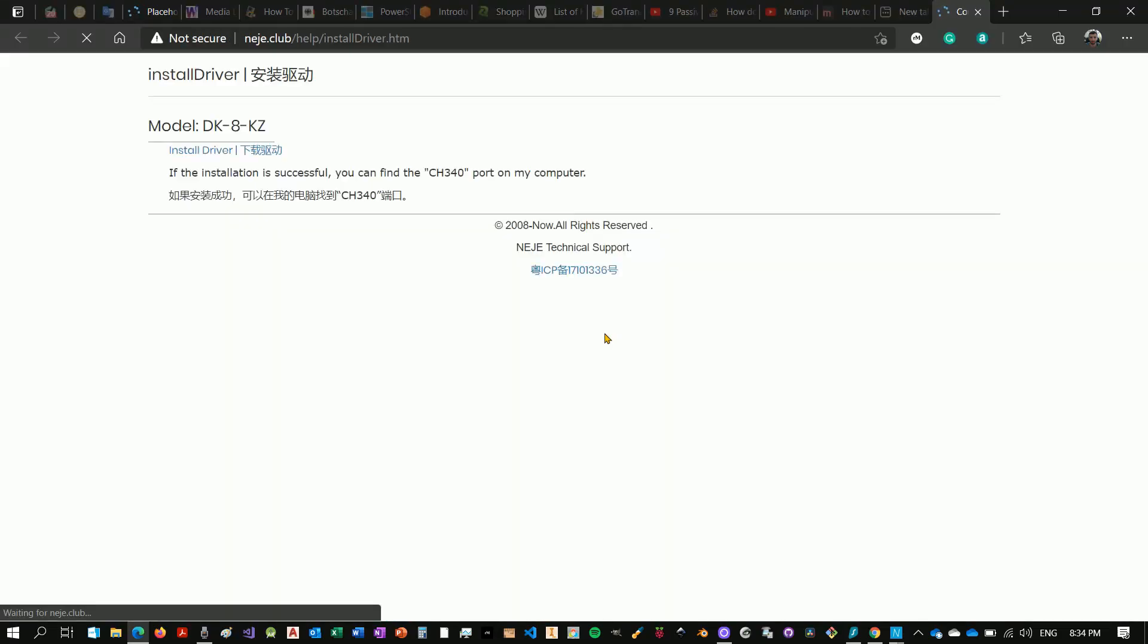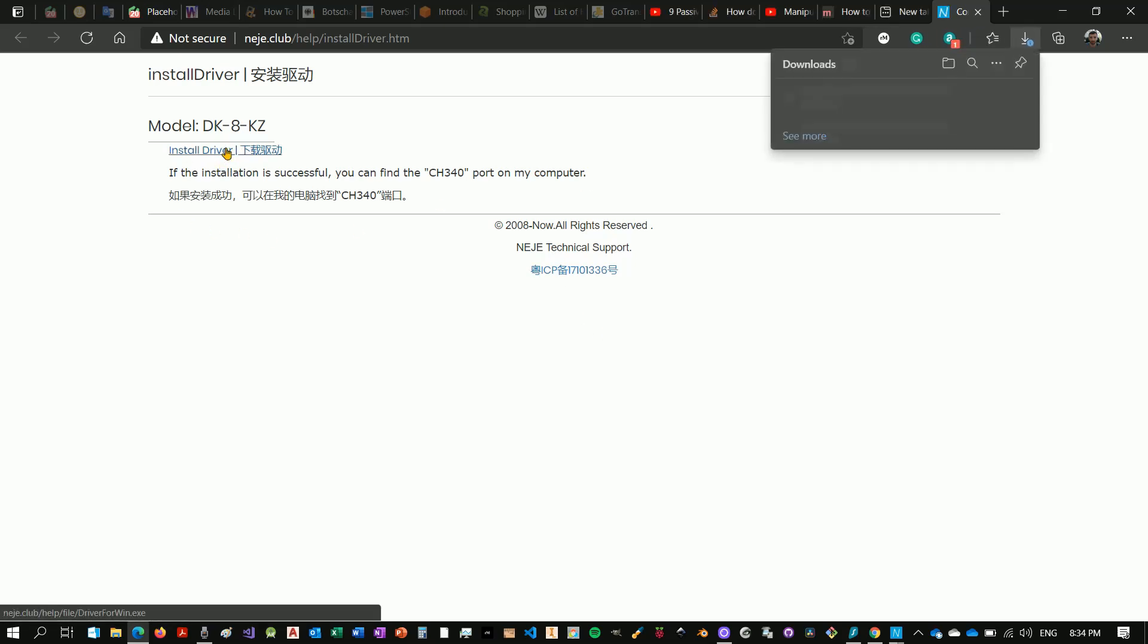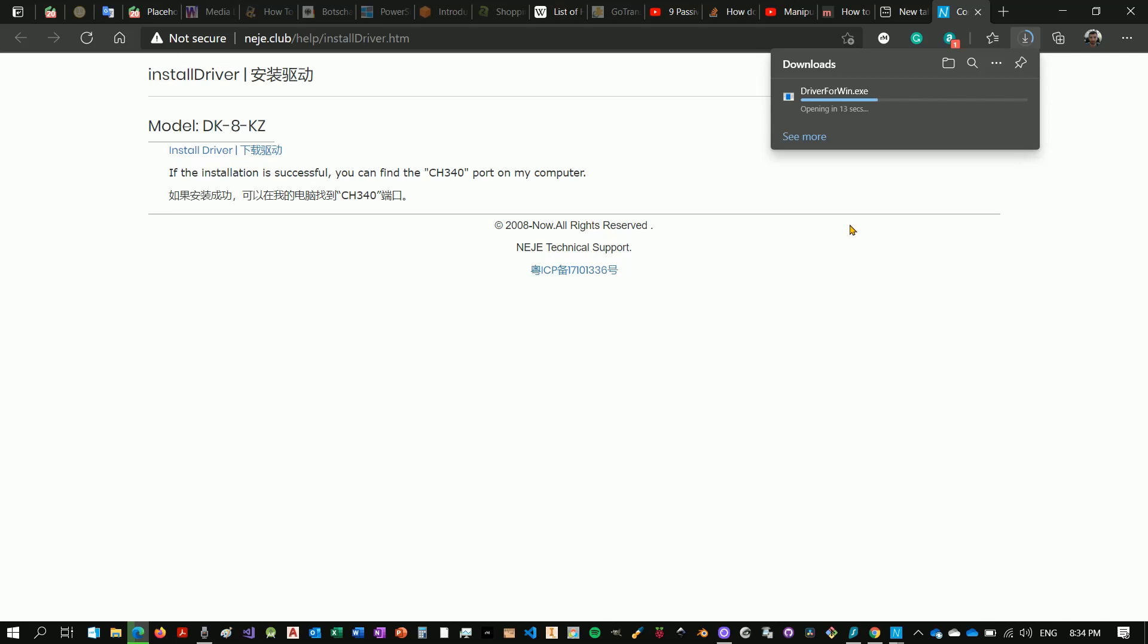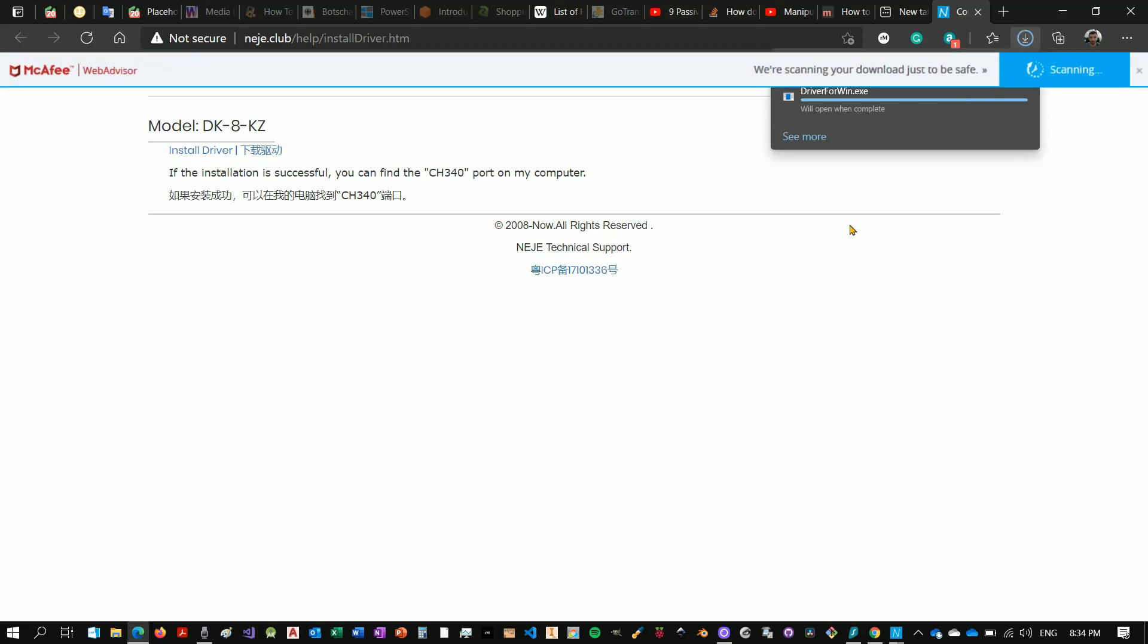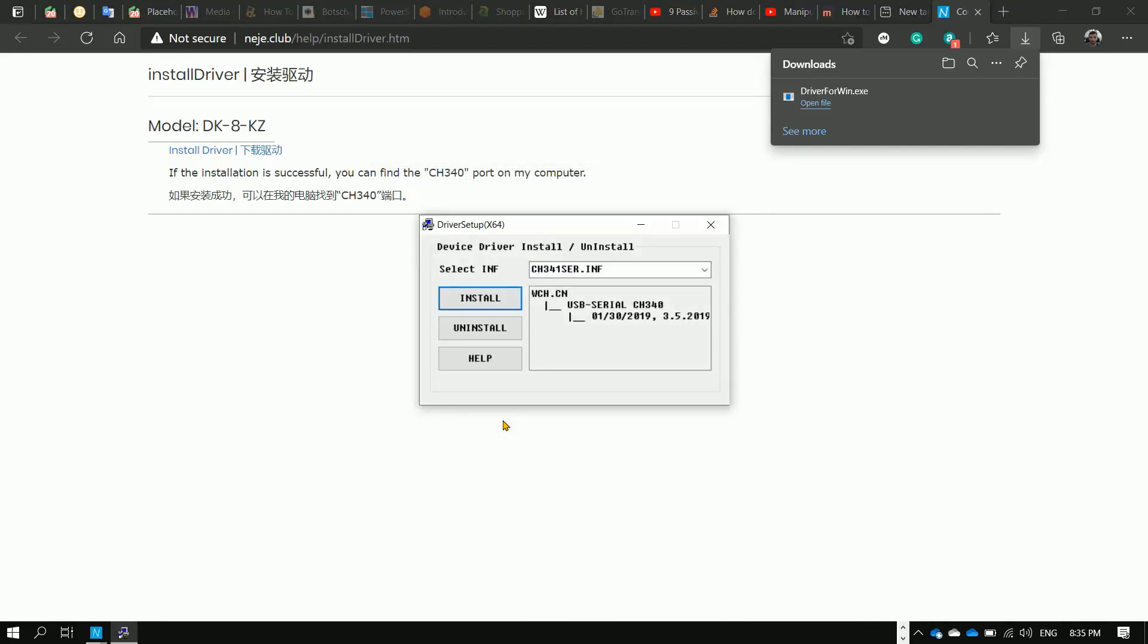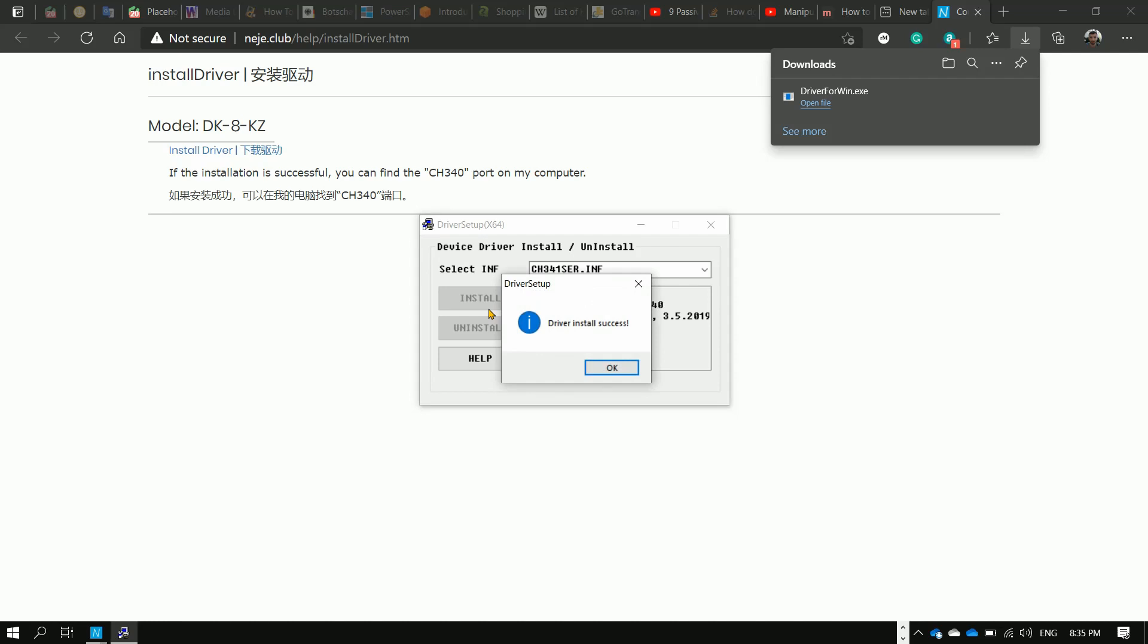We need to install the driver. Okay, this is taking us back to the driver page. Let's try to install. Let's open it up straight away. And let's see. Yes, let's allow the installation. Install everything. We're installed successfully.